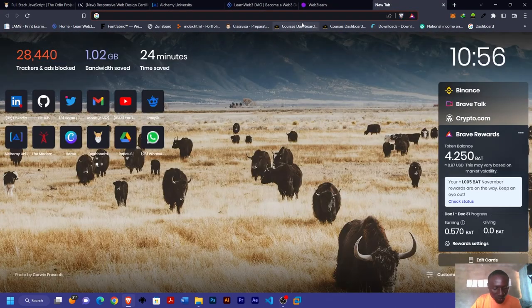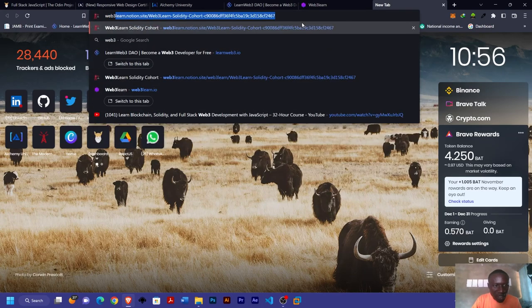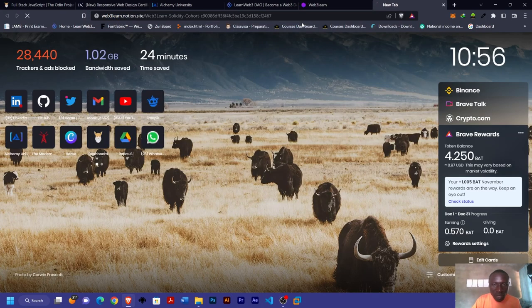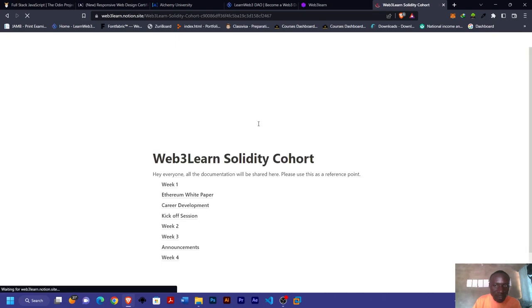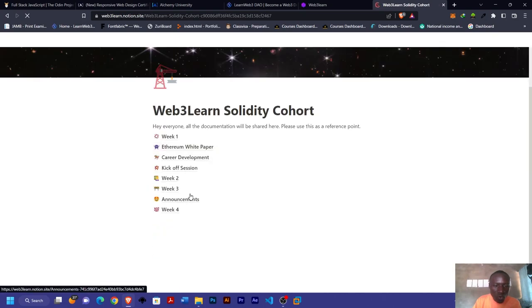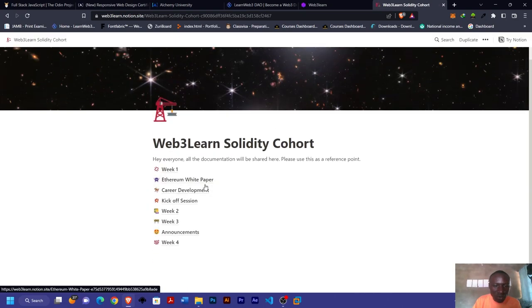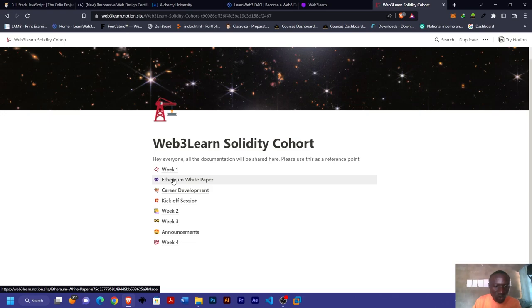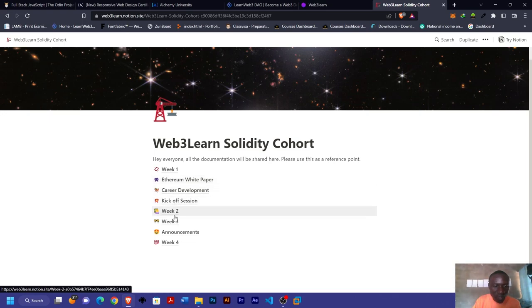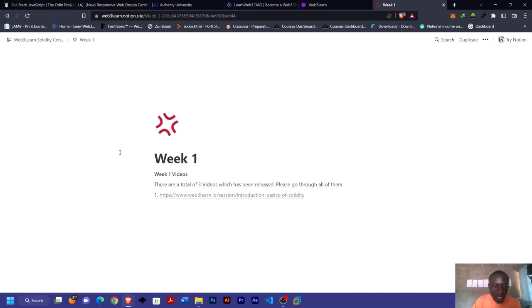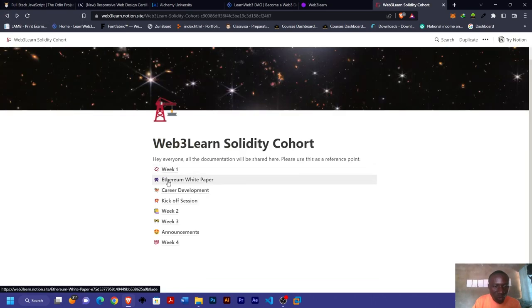There's one other one which is the Web3 Notion docs. From this Notion docs, you can access the Solidity cohorts they did in October. That is where I learned how to build with Solidity to at least an intermediate level.